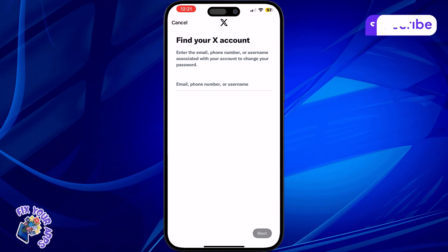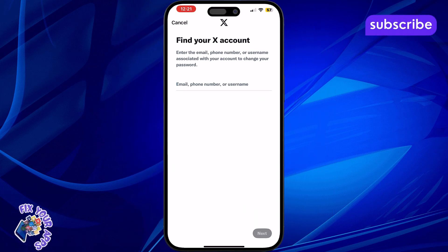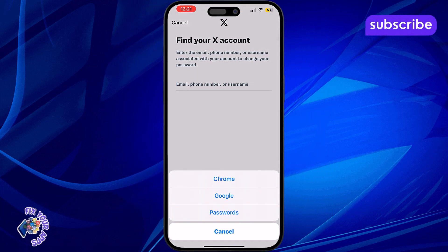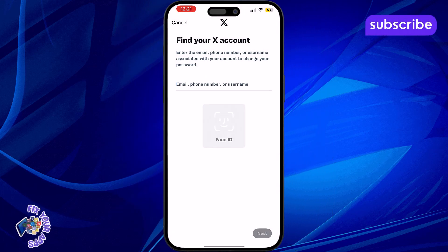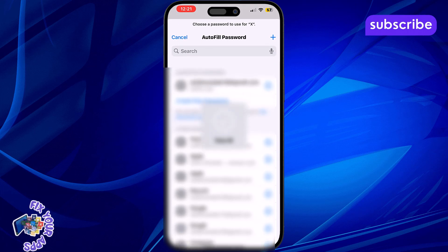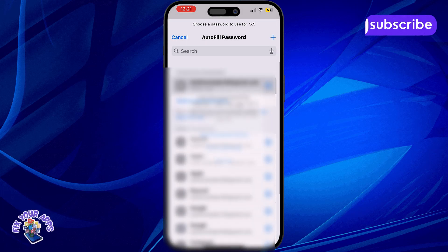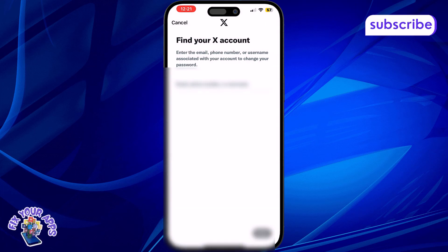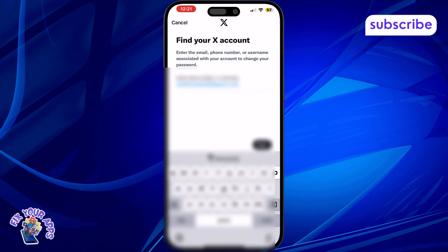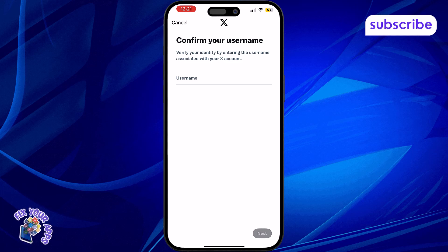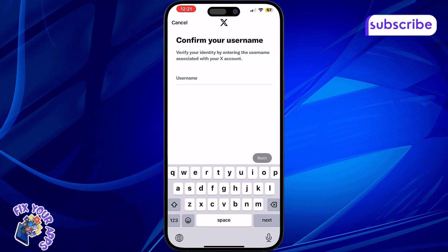Step 3: Enter the email address or phone number linked to your X account. Step 4: Tap or click on Search so X can find your account using the information you provided.